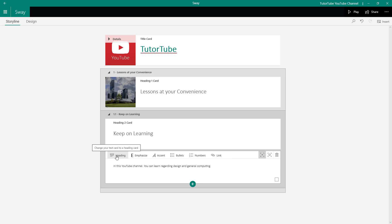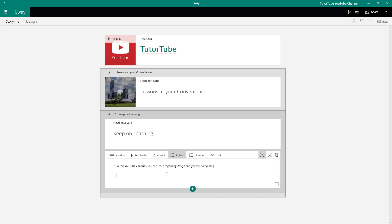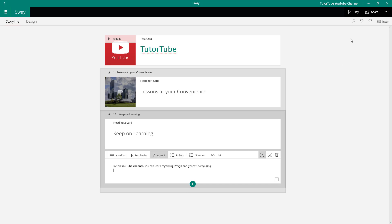I can emphasize the 'YouTube channel' portion, and I can also italicize — that is, accent — the 'design and general computing' part. I can also work with bullet points. I'll undo this using Ctrl+Z or the undo button from the toolbar.